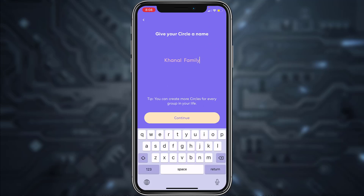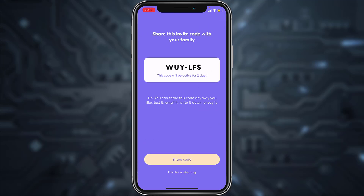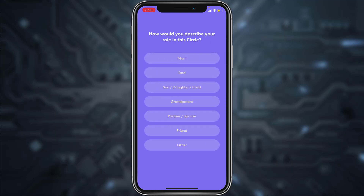Now give a name to your circle and once you've given a name tap Continue. If you want to invite your family members, you can do so by tapping Share Code. Once you're done sharing, tap on I'm Done Sharing.